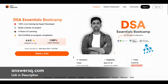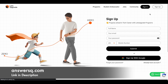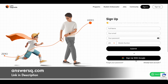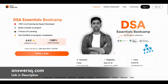Now let's see how you can register for this program. Once you are on this page, just click on Sign Up at the top right. You will be directed to a registration page. Fill in your details and click Submit to create your account, or you can click Sign Up with Google and use your Google account. Once logged in, you will be directed to the DSA Essentials Bootcamp page where you can click the Enroll Now button to complete the registration. It's a simple registration process.